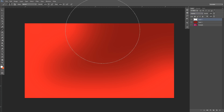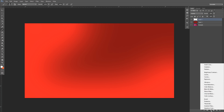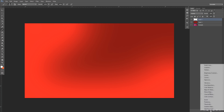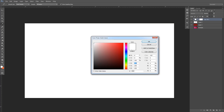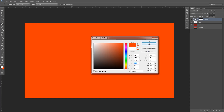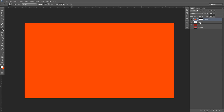So now I'm going to go to the adjustments layer — that little half-circle icon in the adjustments panel. I'm going to click solid color. I already have a color selected; I want to use this orange, and I'll press OK.